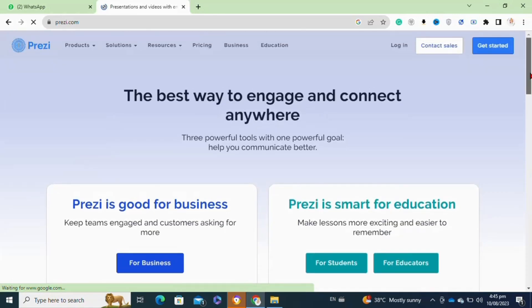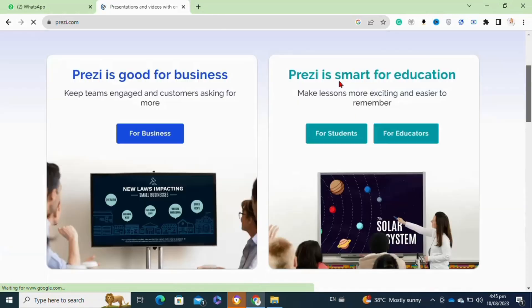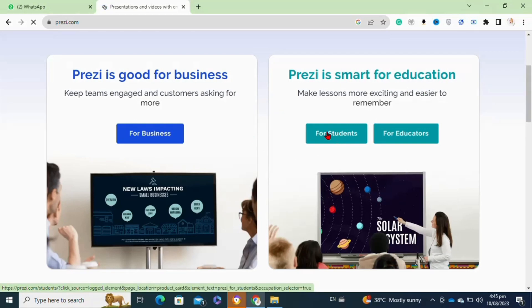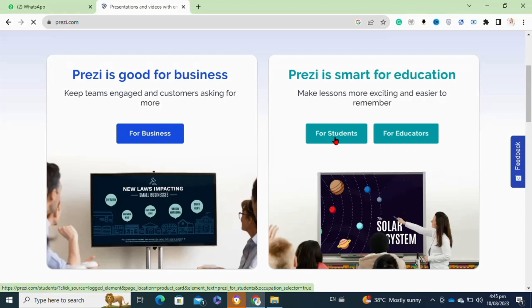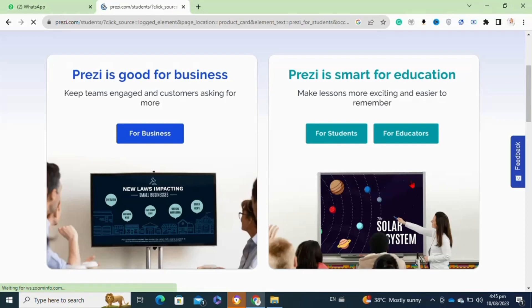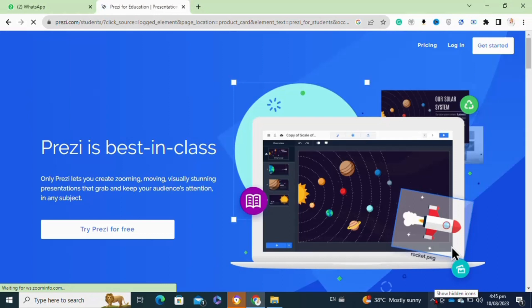Prezi offers you two types of templates for creating your presentation. One is for education and the other is for business. If you are a student and want to create a presentation for your class, click on the 'for students' option. Now here at this page, click on 'try Prezi for free' option.